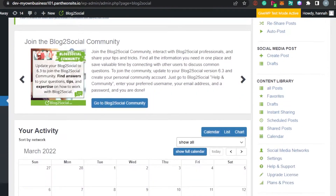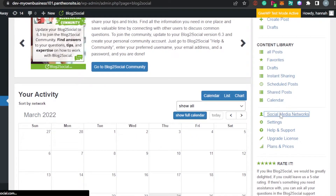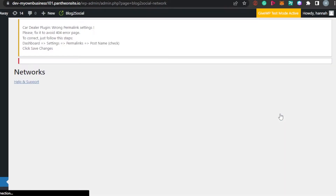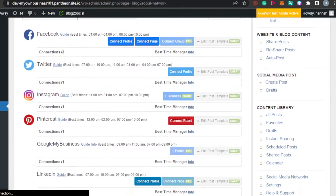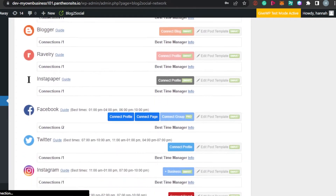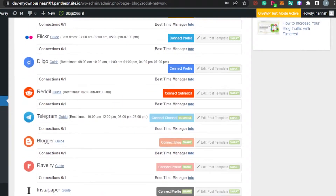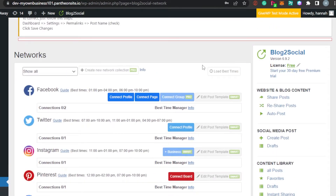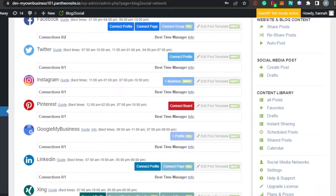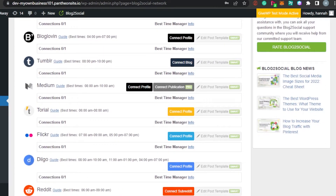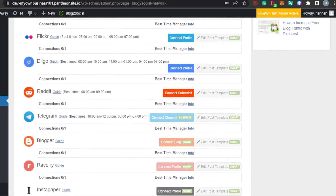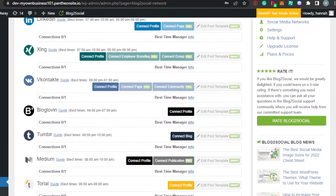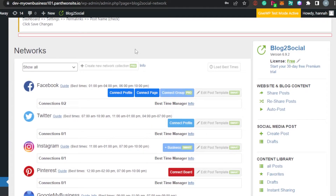The first thing I want you to do is simply go to Social Media Networks. In here you have to add and link your social media to your WordPress website. In Networks, we get all of these social media platforms available: Facebook, Twitter, Instagram, Pinterest, LinkedIn, Tumblr, Flickr, Reddit, Telegram, Blogger, and others as well. If you want to add a new network, you will simply click on Create a New Network.